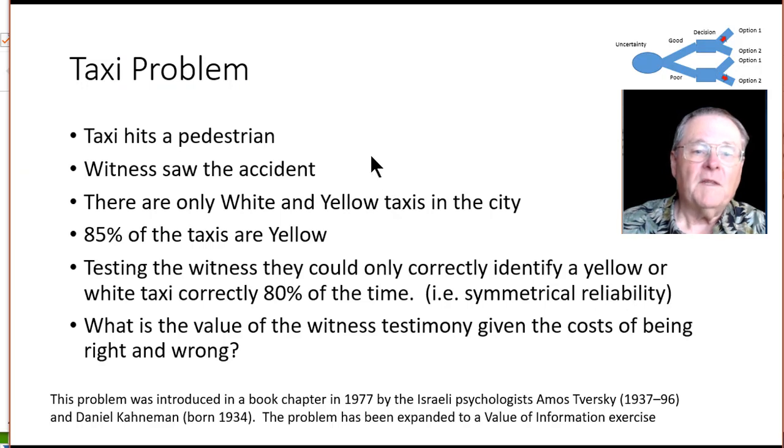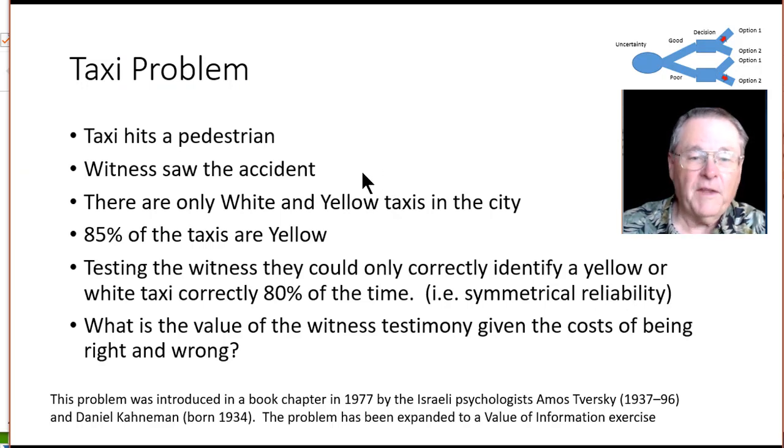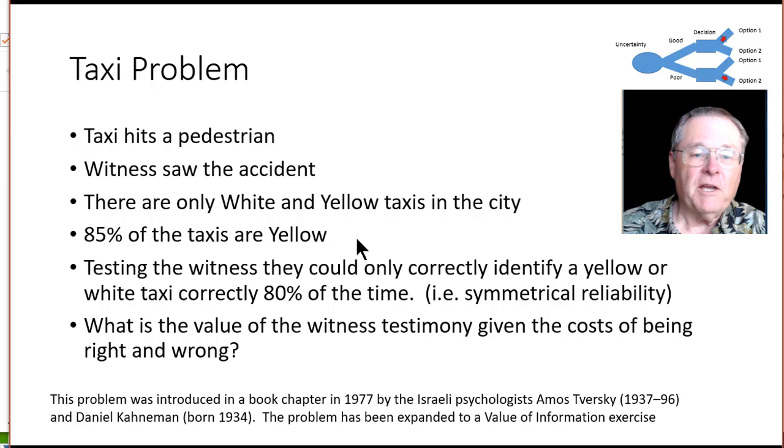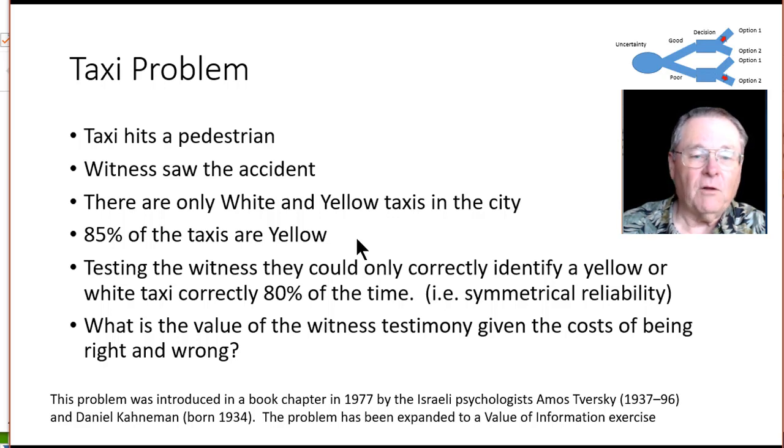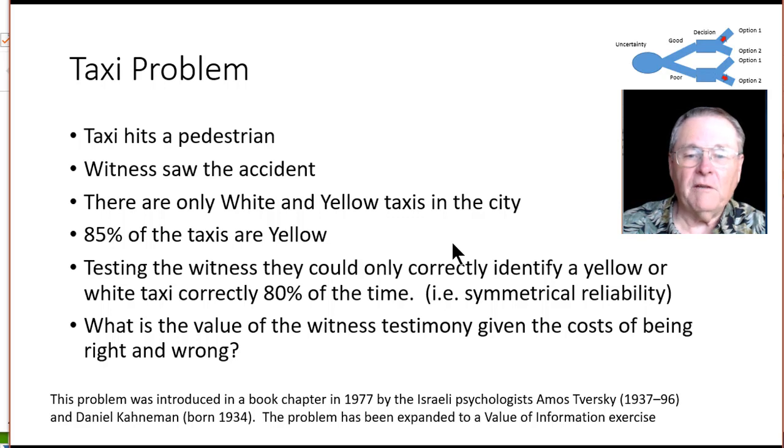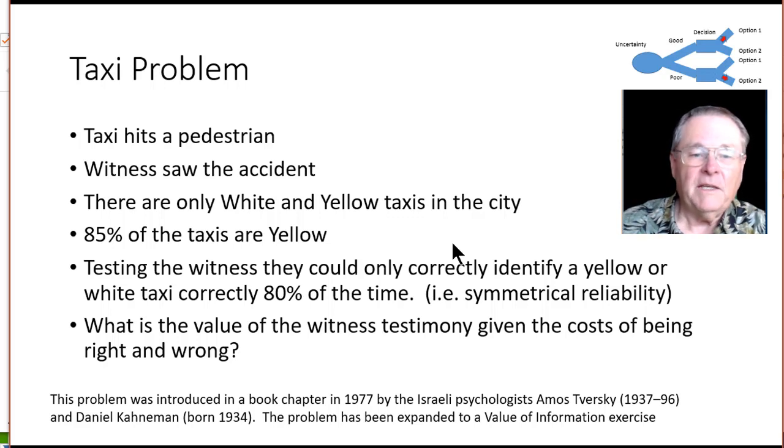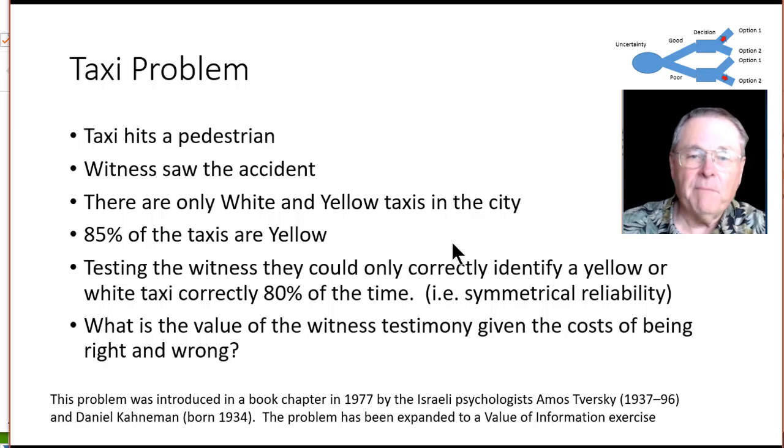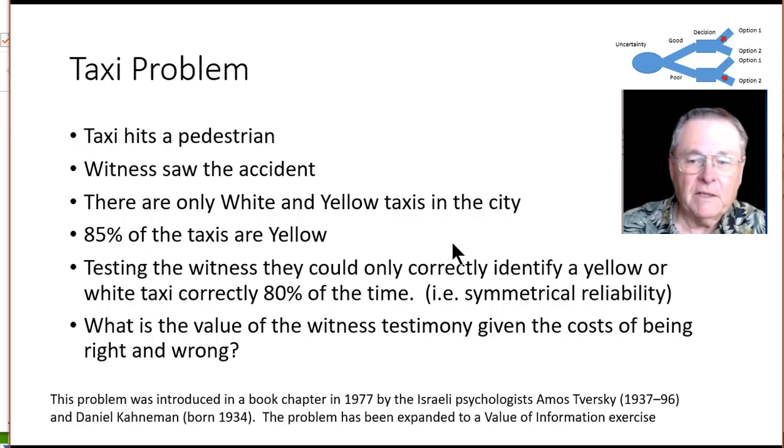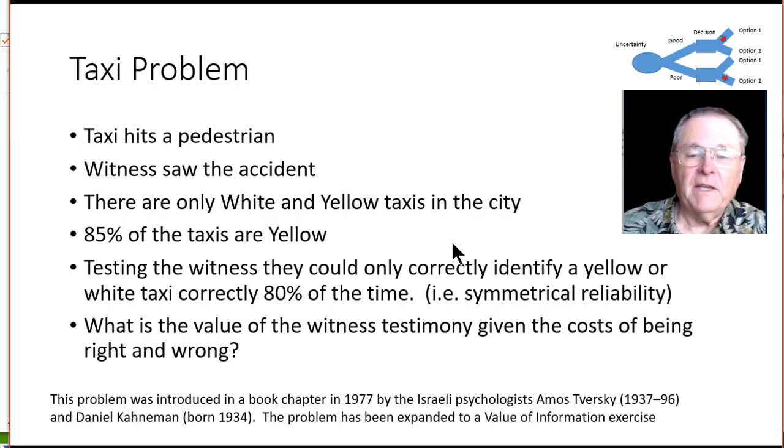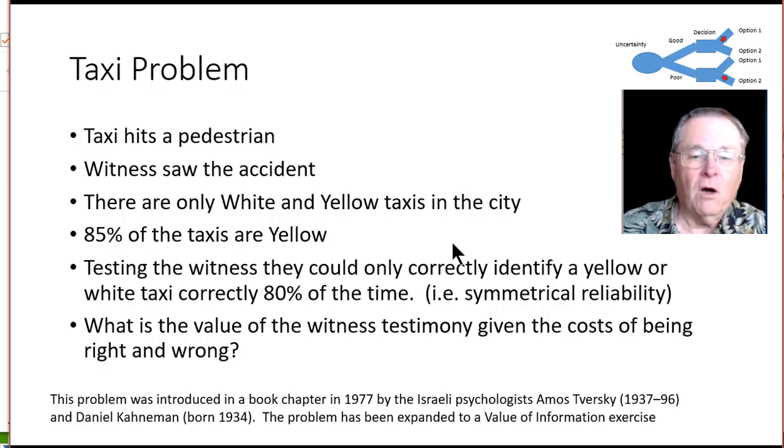So let's look at the setup. The taxi hits the pedestrian. There's a witness that saw the accident but it was dark at night. There's only white and yellow cabs in the city of which 85% of the cabs are yellow. They tested the witness and they can only correctly identify yellow or white cabs correctly 80% of the time. It's a symmetrical reliability on this witness.